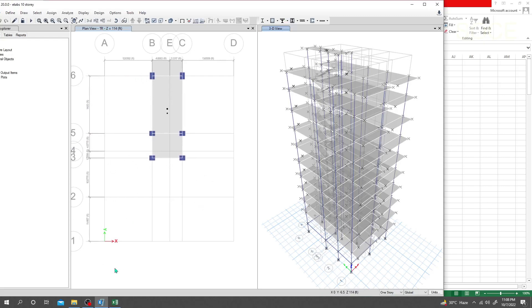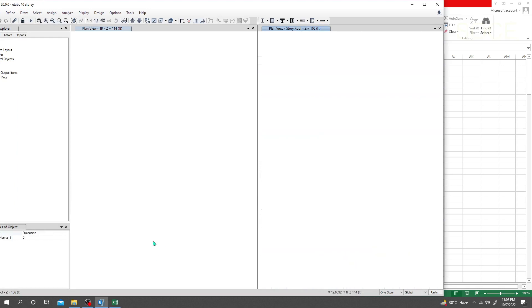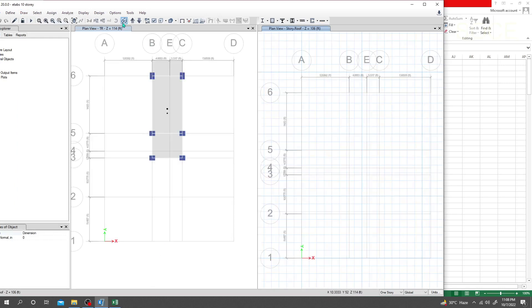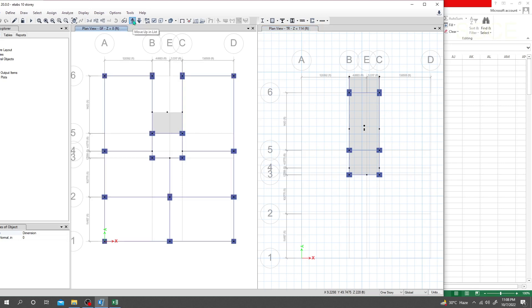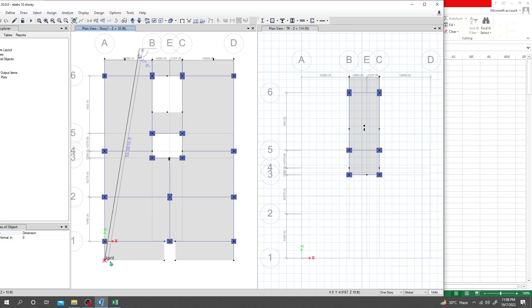I'll draw a dimension line from that point to that point to get the actual distance. Let me go to the top view and draw a dimension line.